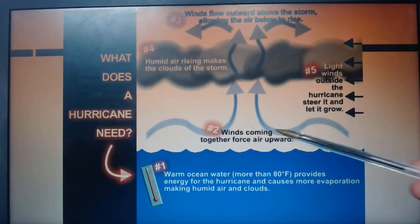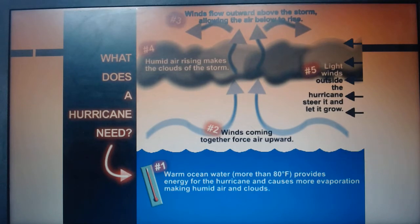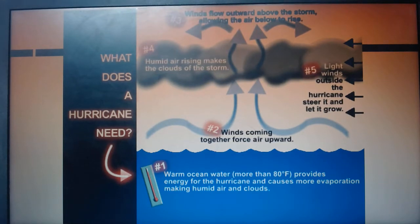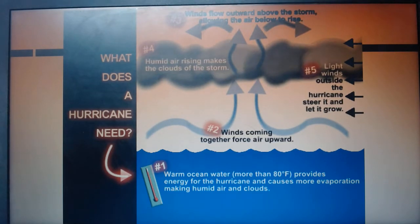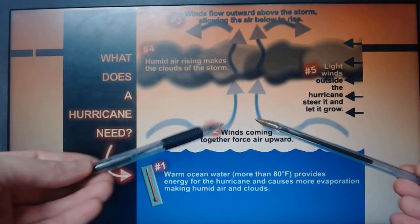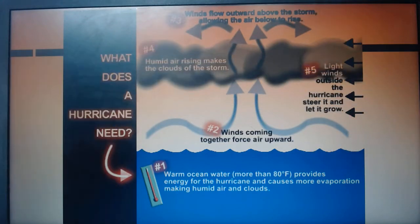Winds coming together force the air up. Along the equator between the tropics, you get winds from the Northern Hemisphere and the Southern Hemisphere meeting. Where they meet, they can force all of this warm air and evaporation straight up really quickly.